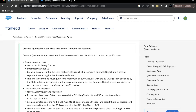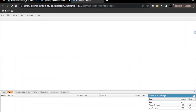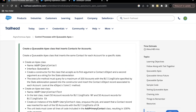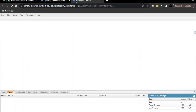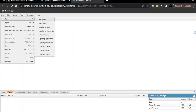Hello everyone, welcome back to another video of Trailhead explanation. In this video we are going to cover unit control processes with Queueable Apex from the module Asynchronous Apex. In this unit's challenge we will be creating a Queueable Apex class that inserts contact records for accounts. Go to your playground and go to Developer Console. We have to create an Apex class by the name AddPrimaryContacts.